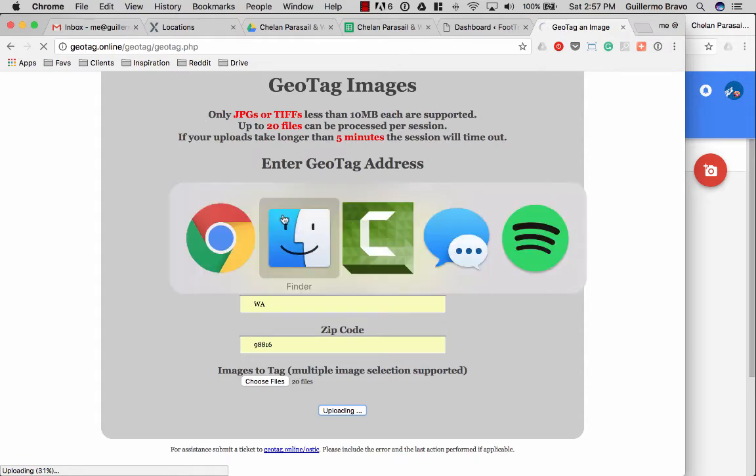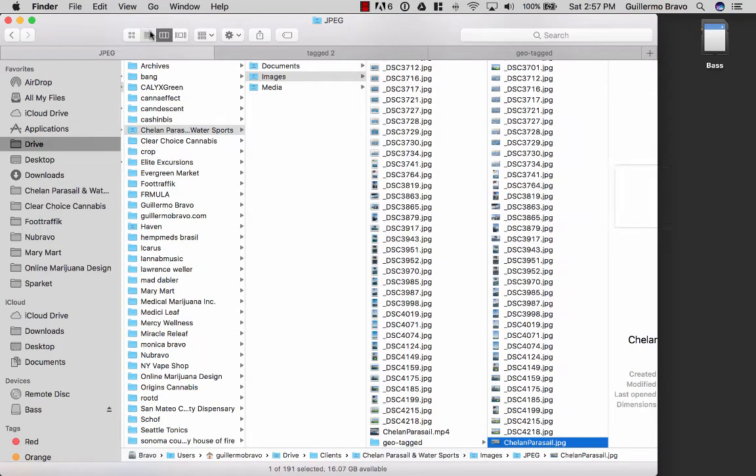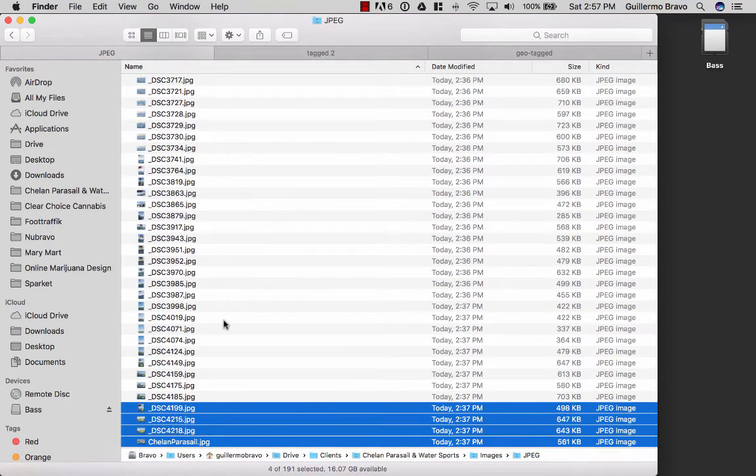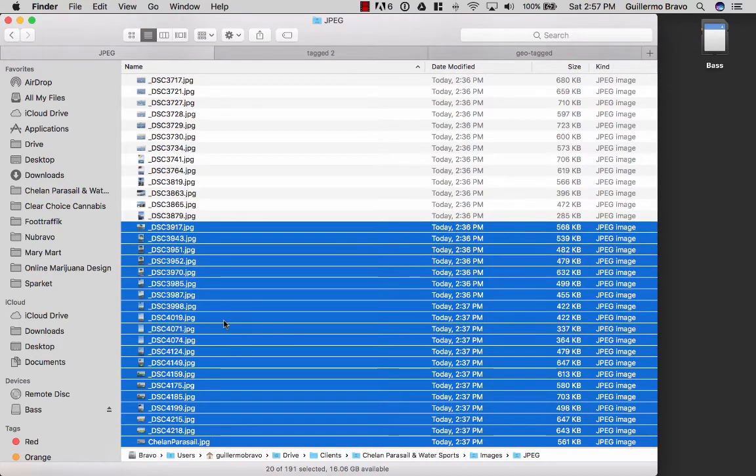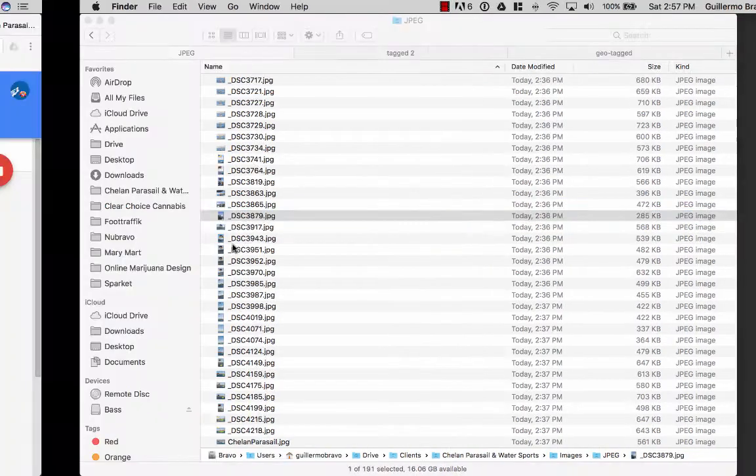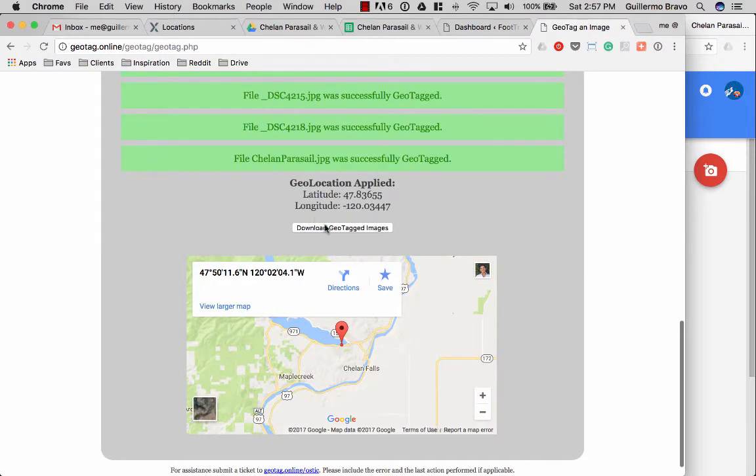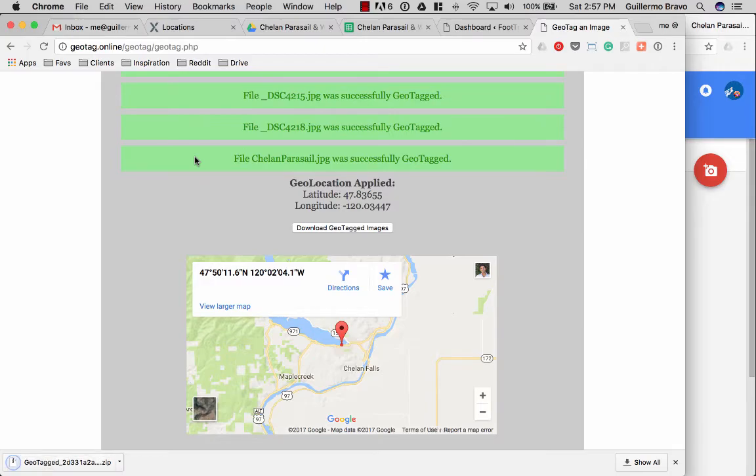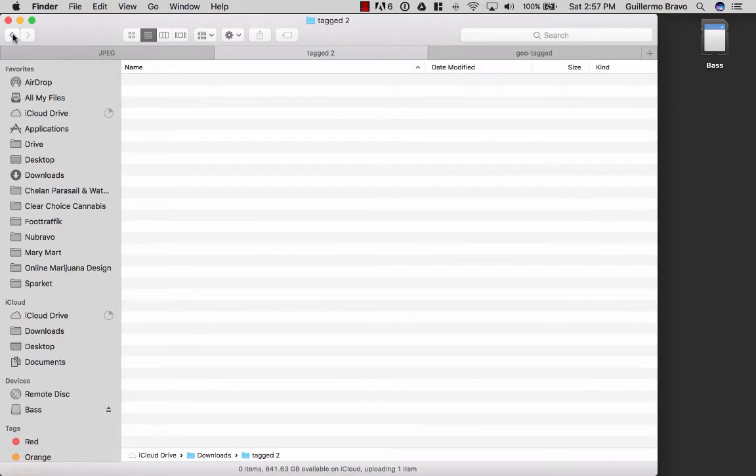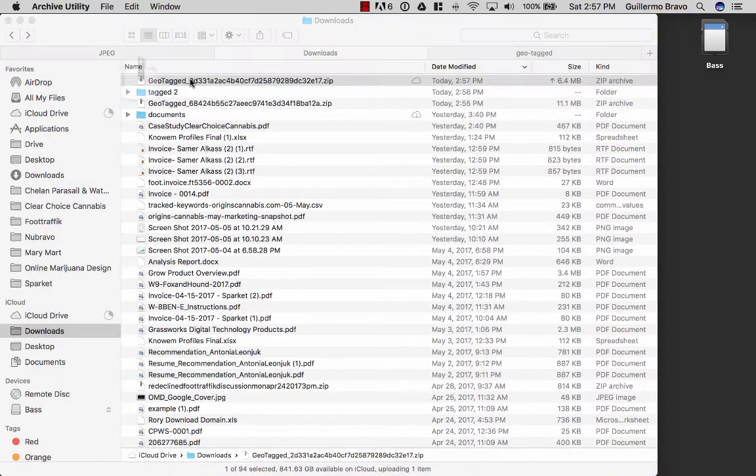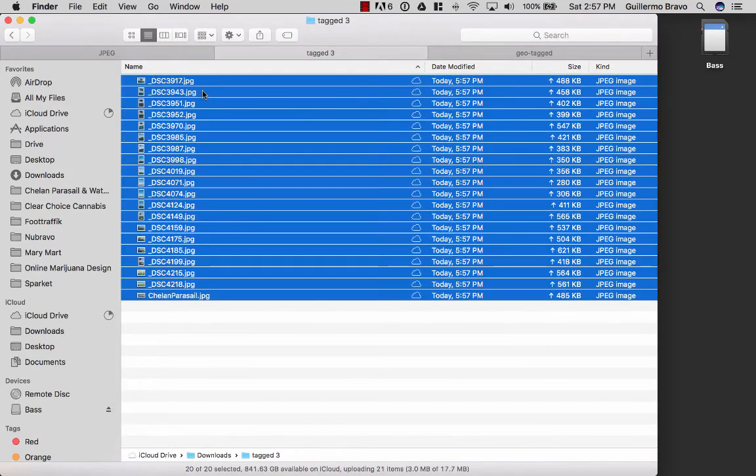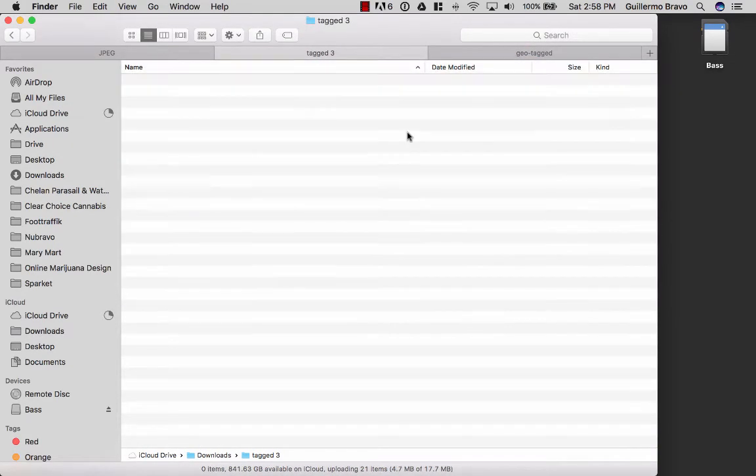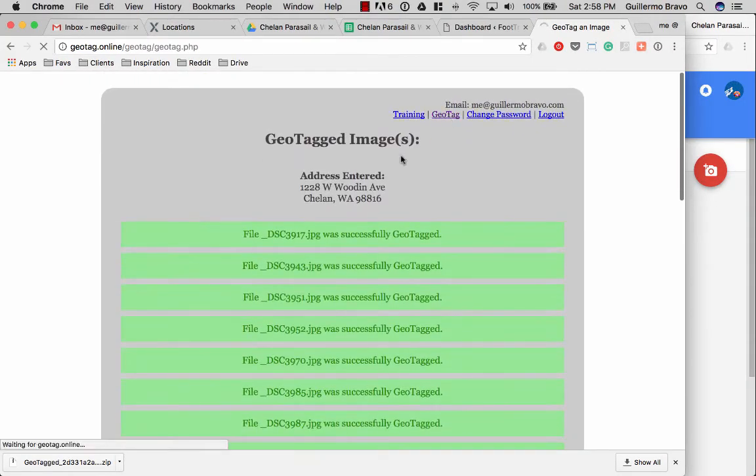Select the next batch. Download geotagged images. Go back. Let's go to the geotagged images. Select. Drag over. Move. Let's give it another shot.